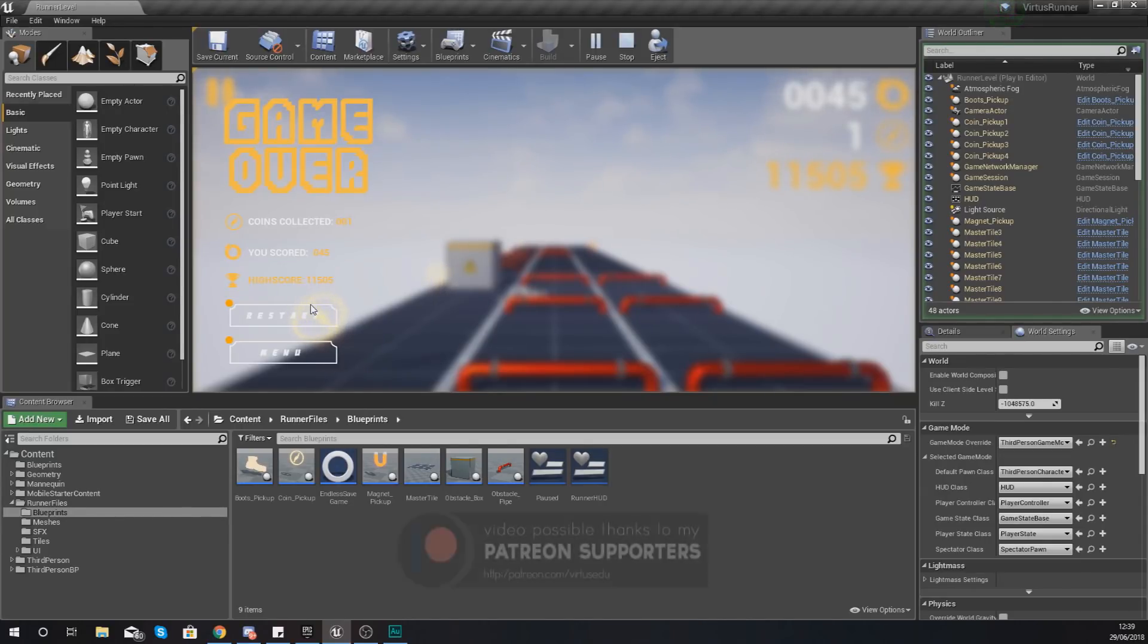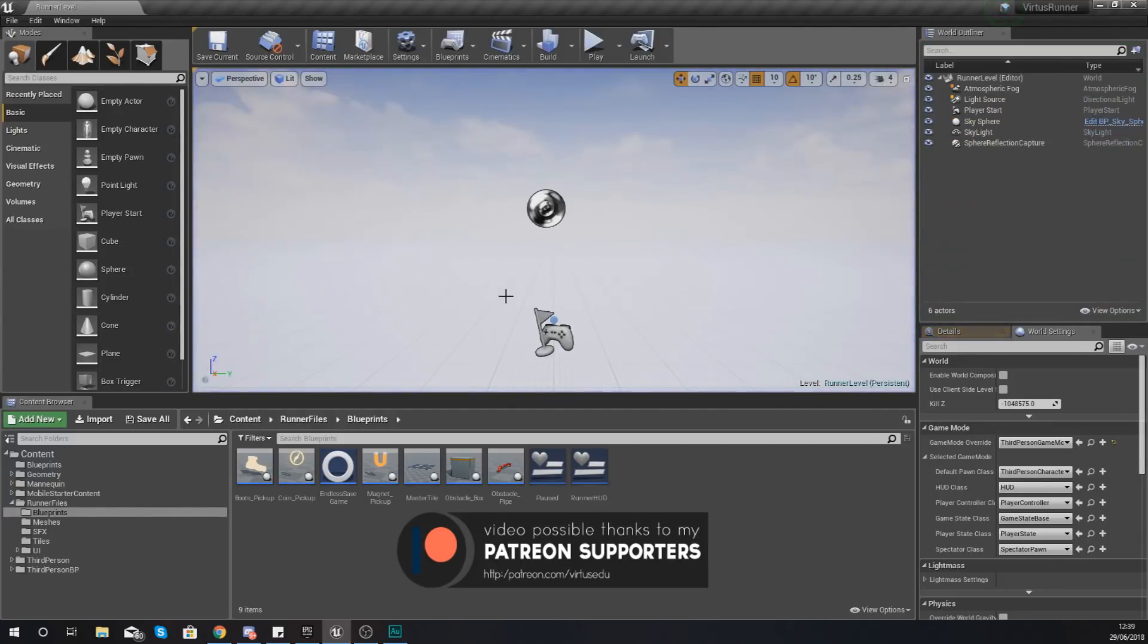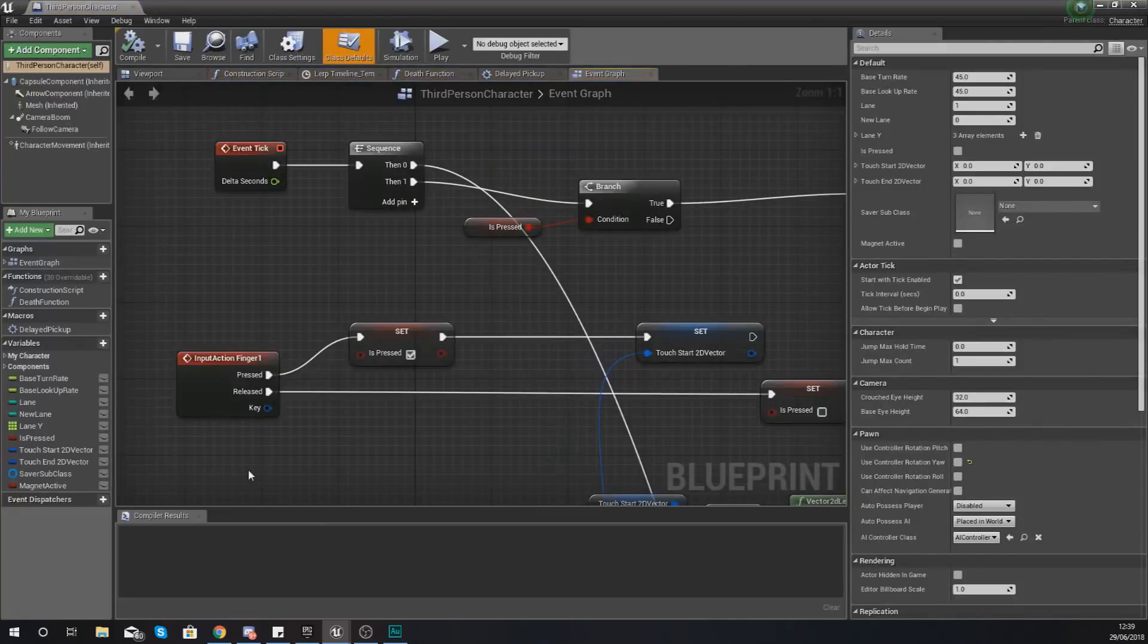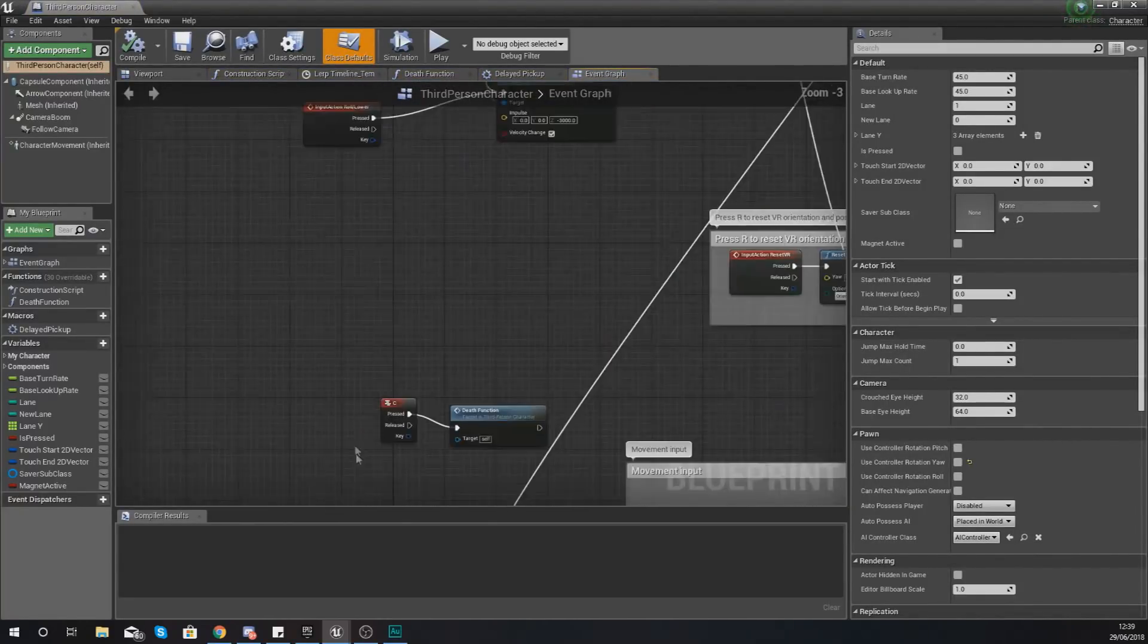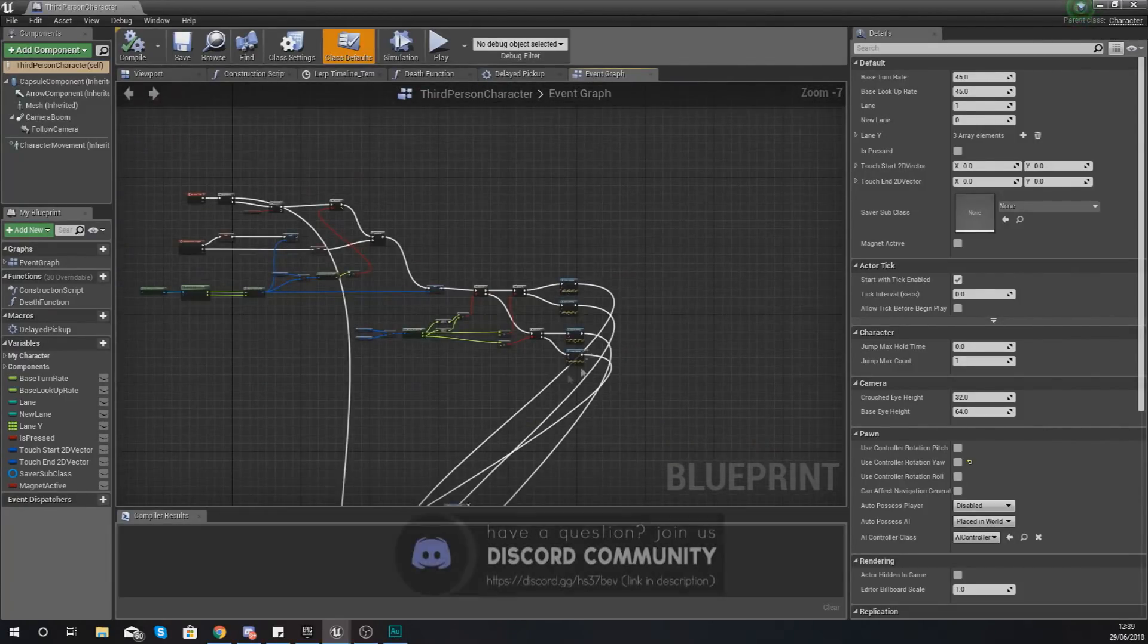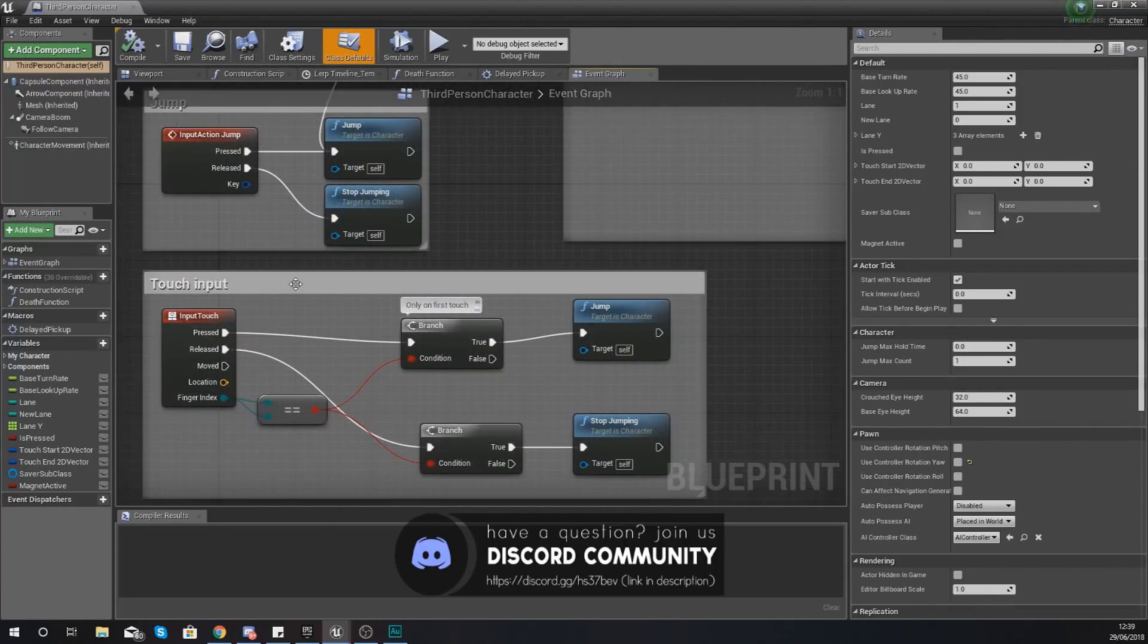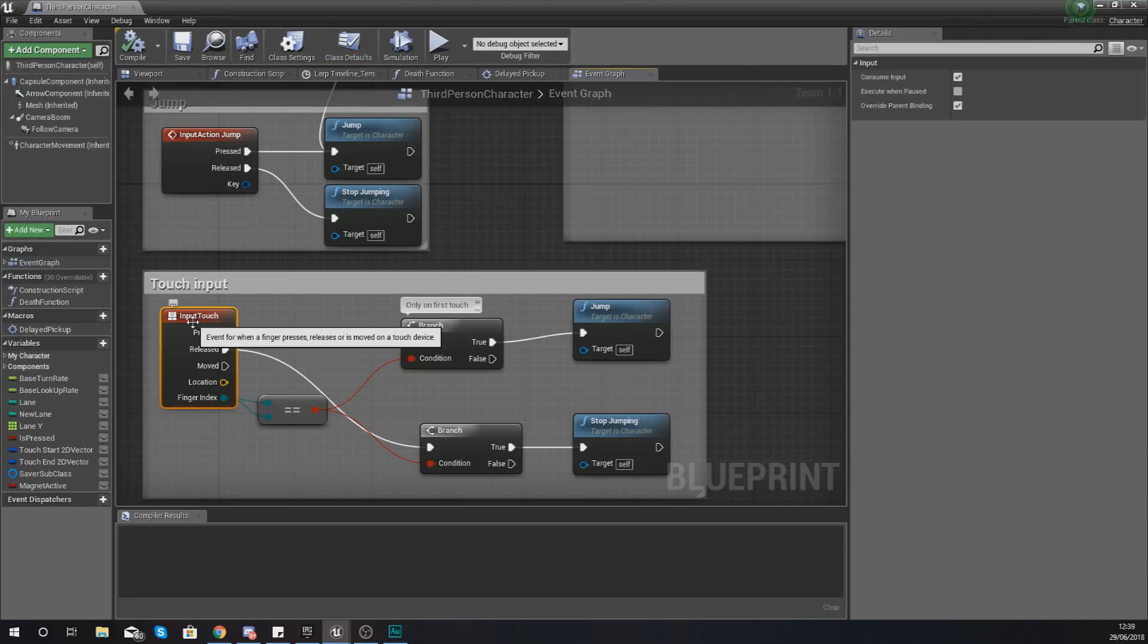So first things first, let's go ahead and fix up the jump tap input. Now all of this is going to be within the third person character blueprint as that is what's controlling all of our inputs. Now we've already set up our swipe inputs for left, right, up and down and that's all working at the top here. Now what we do have from the original third person character is this input touch event, and with this when you touch the screen even once regardless of it being a swipe or a tap it is going to make you jump.